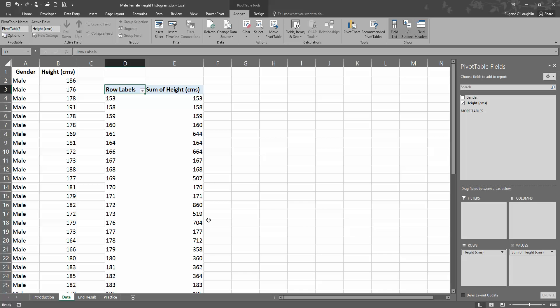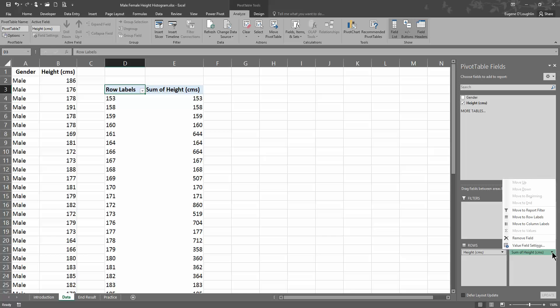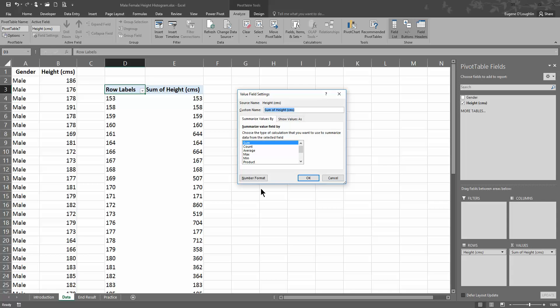Now this is based on the sum of heights, so histograms are all about frequency, so I need to change the sum value. In the very bottom right hand panel, the sum of the values, check on the sum of heights option there and choose the value field settings. That brings us up a little window, and you can see we have some options to summarize the field. We're going to summarize the field by count, so select count and click OK.